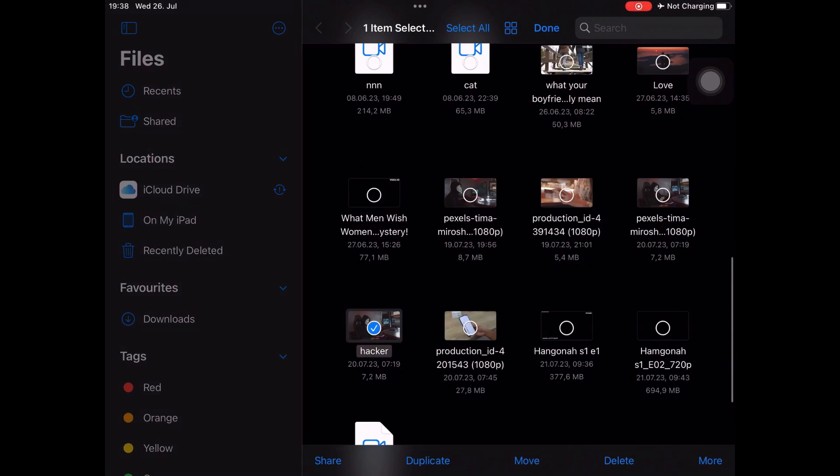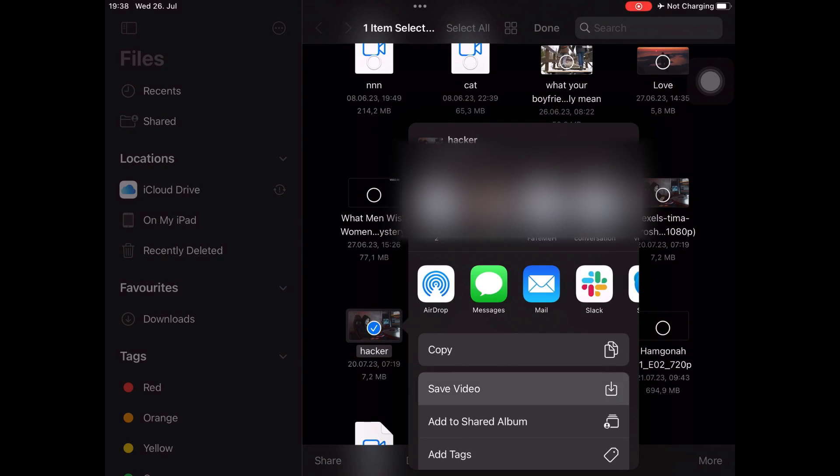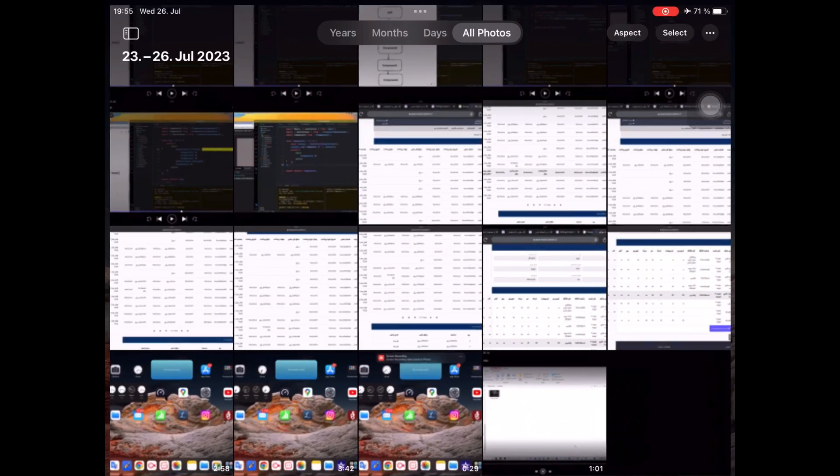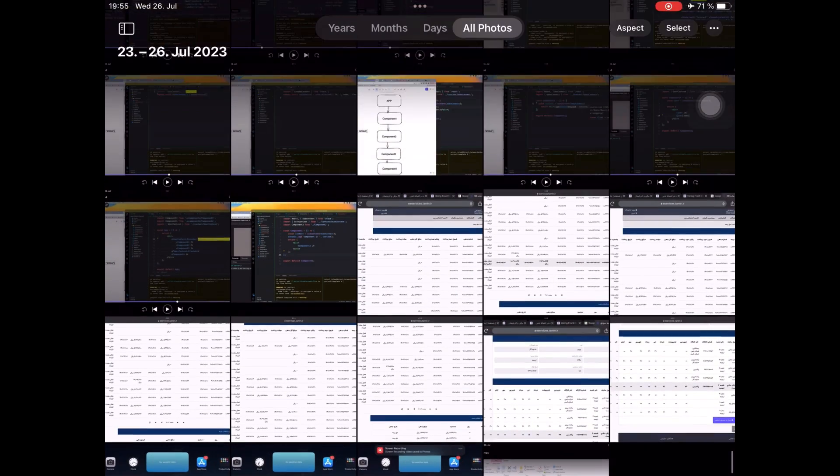Now save the video. So now if you open the Photos app, you will see the video there.